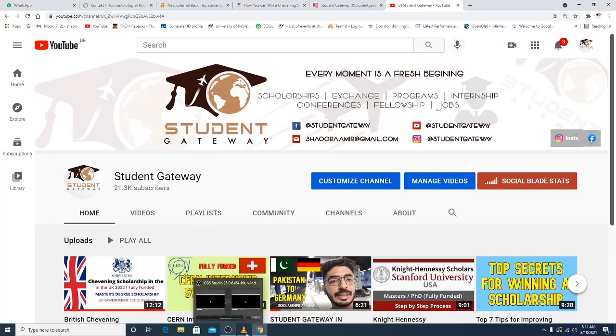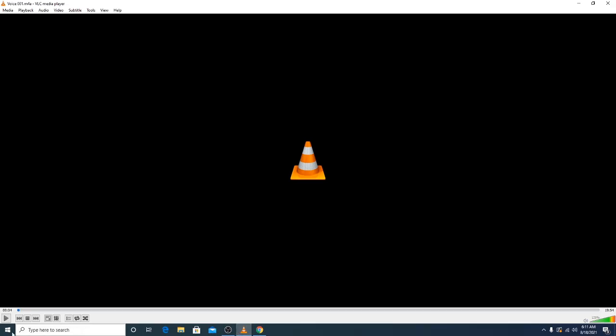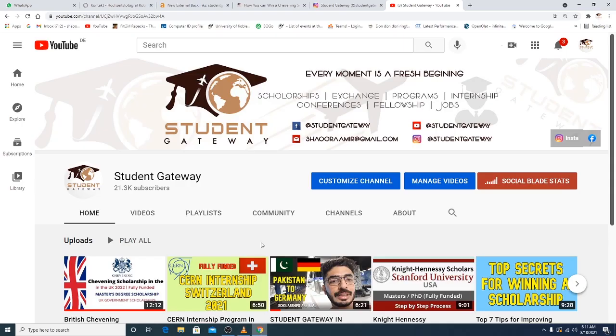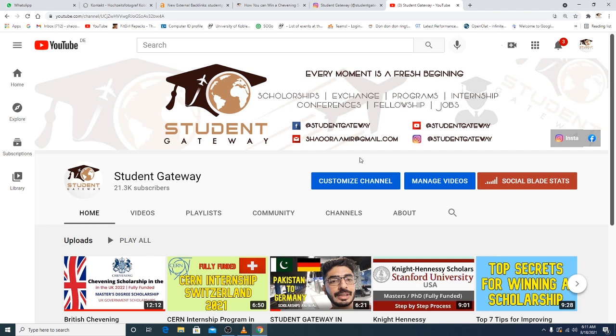Yo everyone, welcome to Student Gateway. Hope you guys are doing well and having a great time. Today we are here with another exciting opportunity. This time, this opportunity I believe we have recently uploaded or announced, it's called Chevening Scholarship. But this video is going to be a detailed video on how actually you can win a Chevening Scholarship.